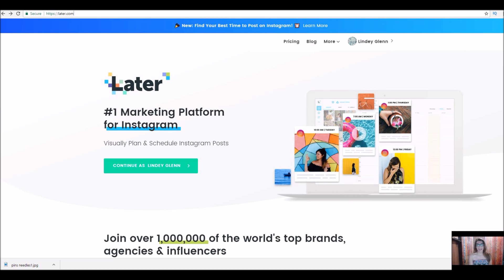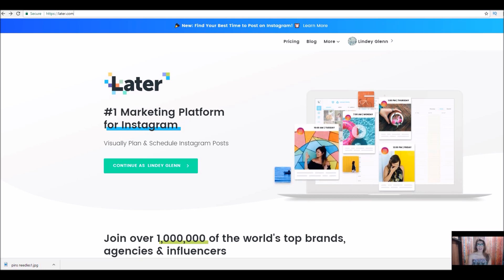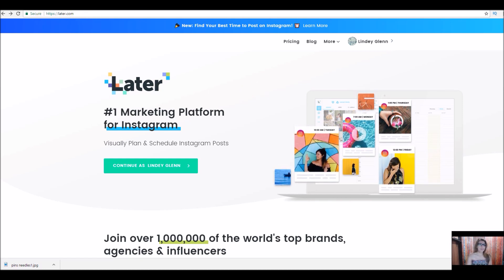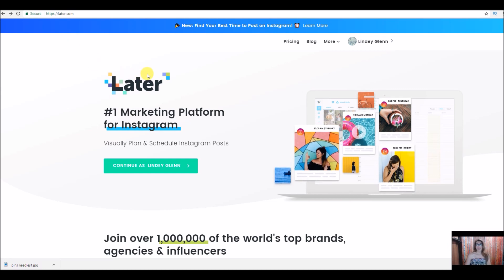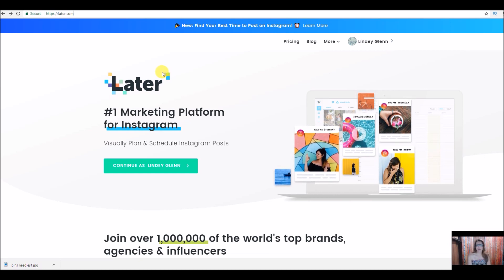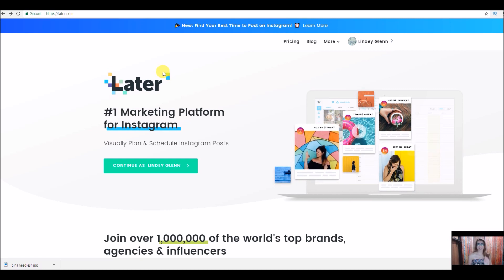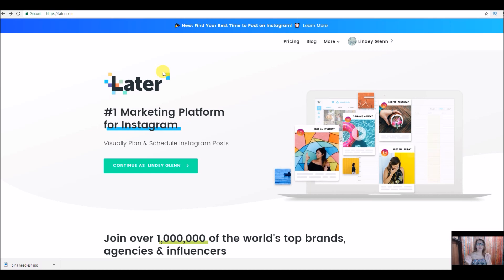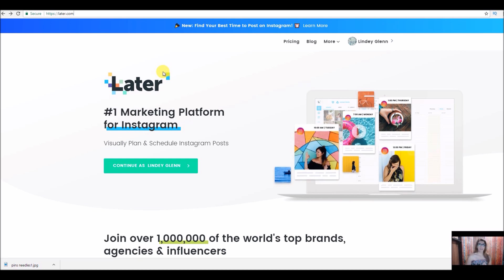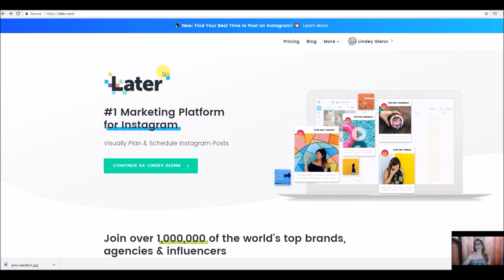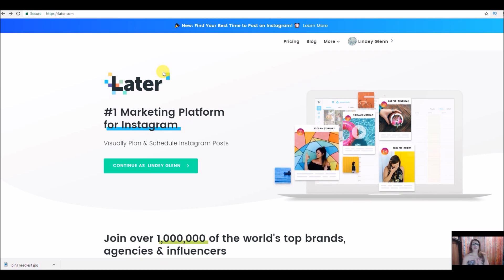We are on my computer. The website we are going to be using is Later.com — it's right up here at the top. You do have to have the Later app on your phone as well to make this work. It is a two-part scheduling and posting system. You need the website and you need the app on your phone. You can search for the Later app in your Play Store or App Store.